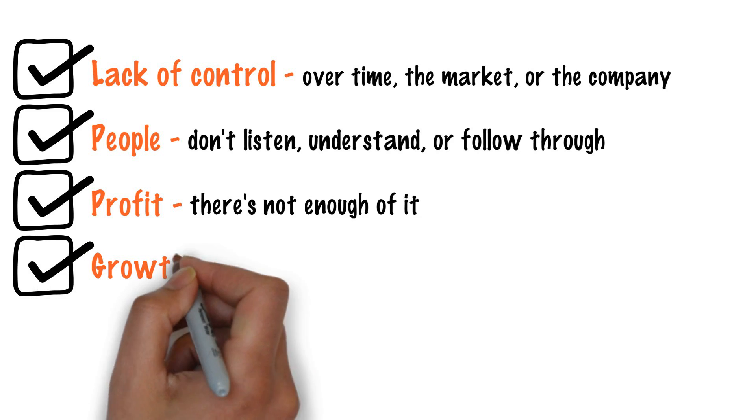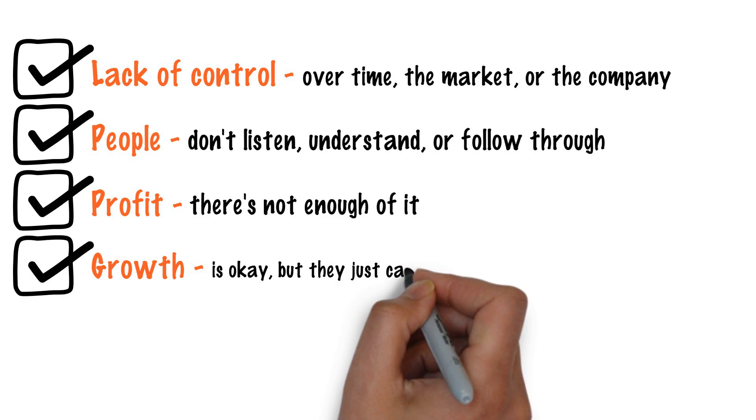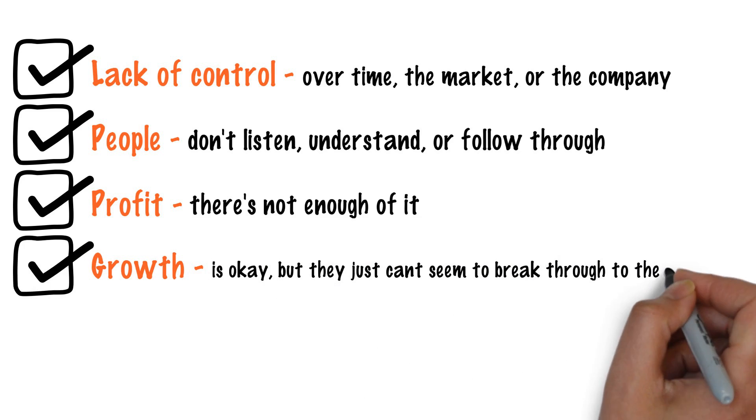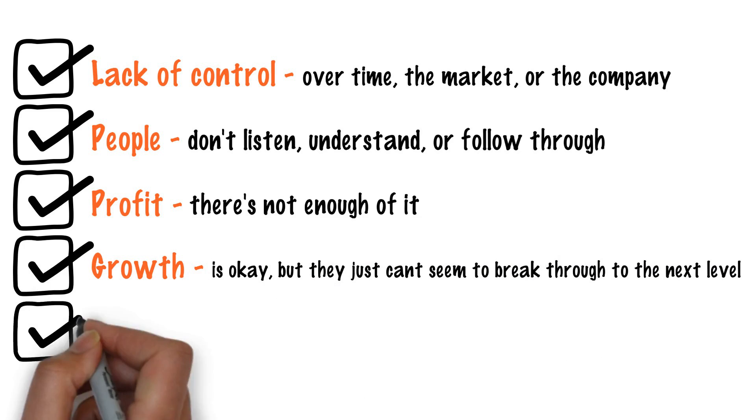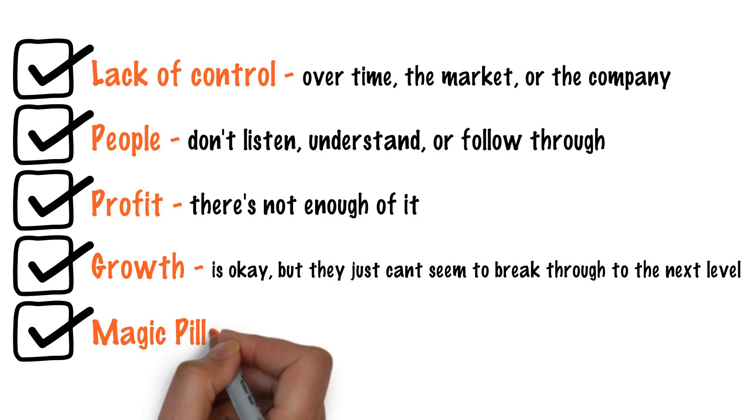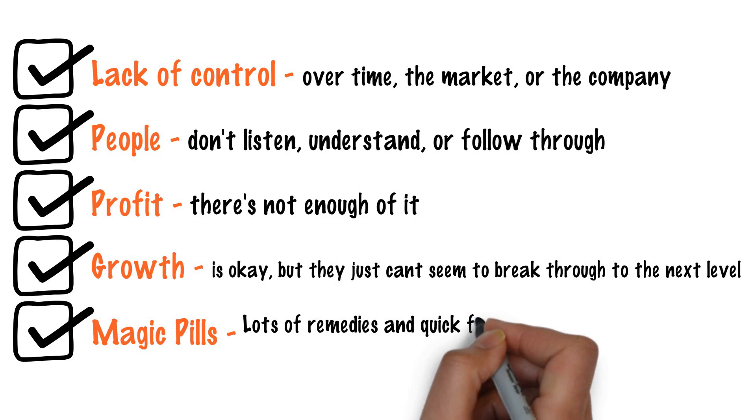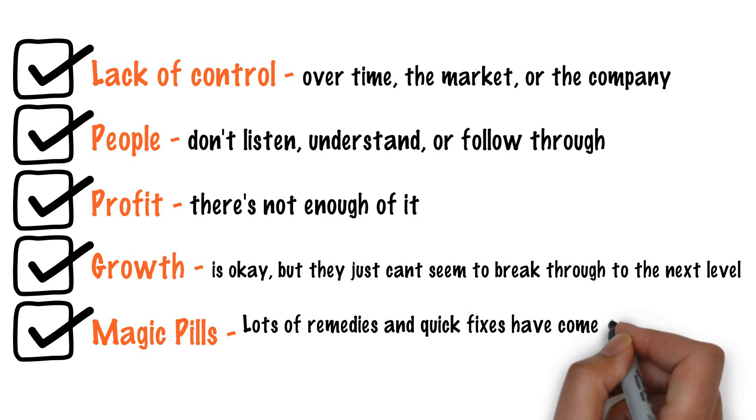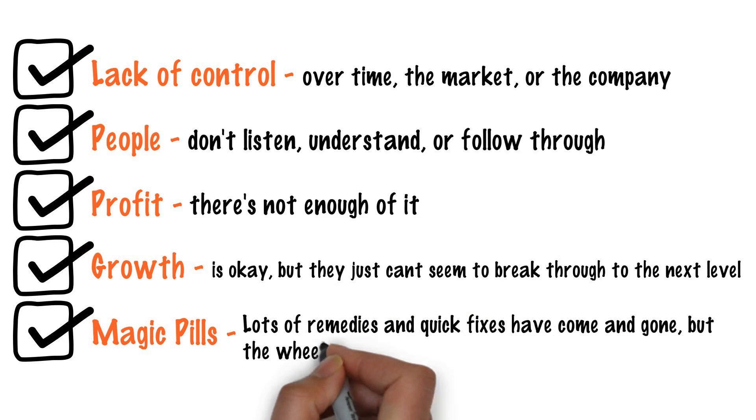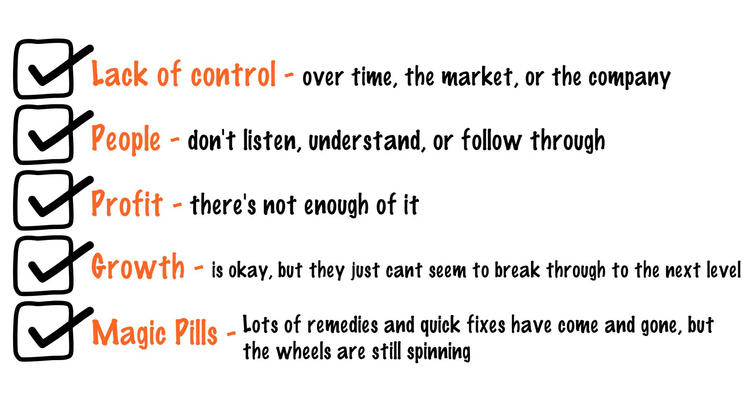Growth is okay, but they just can't seem to break through to the next level. Magic pills, lots of remedies and quick fixes have come and gone, but the wheels are still spinning.